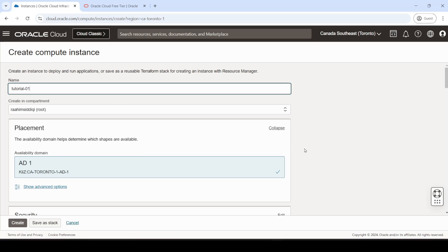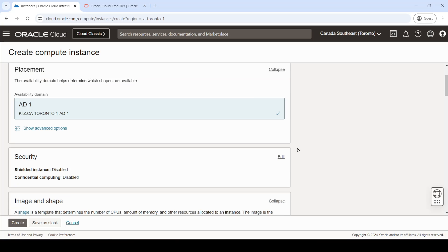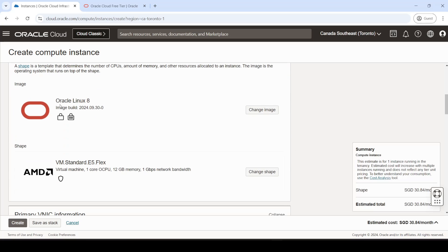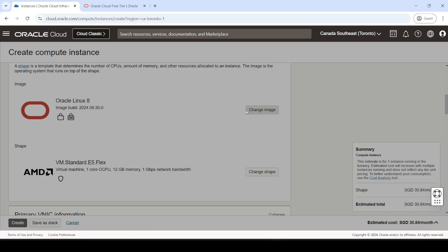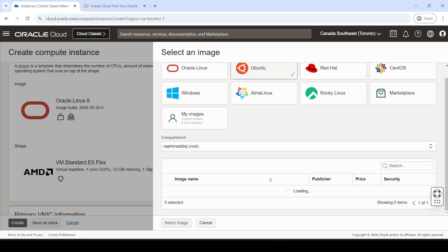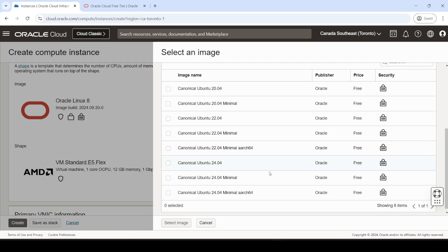Right, so over here is where we can pick the operating system, and we can pick the type of virtual machine. So let's pick our operating system. We'll go with Linux, Ubuntu, and we'll pick the latest version.